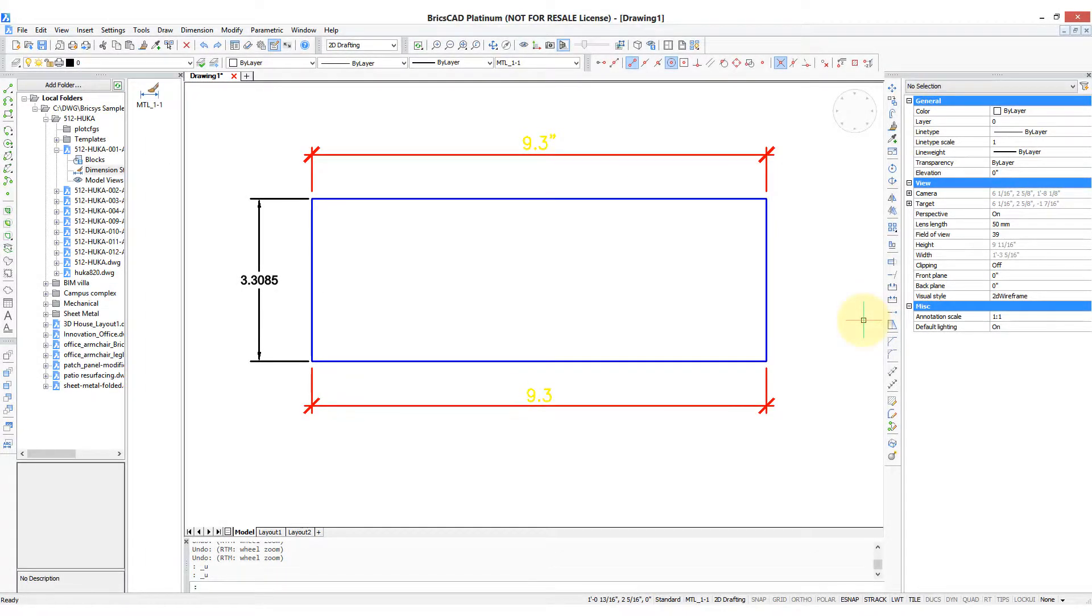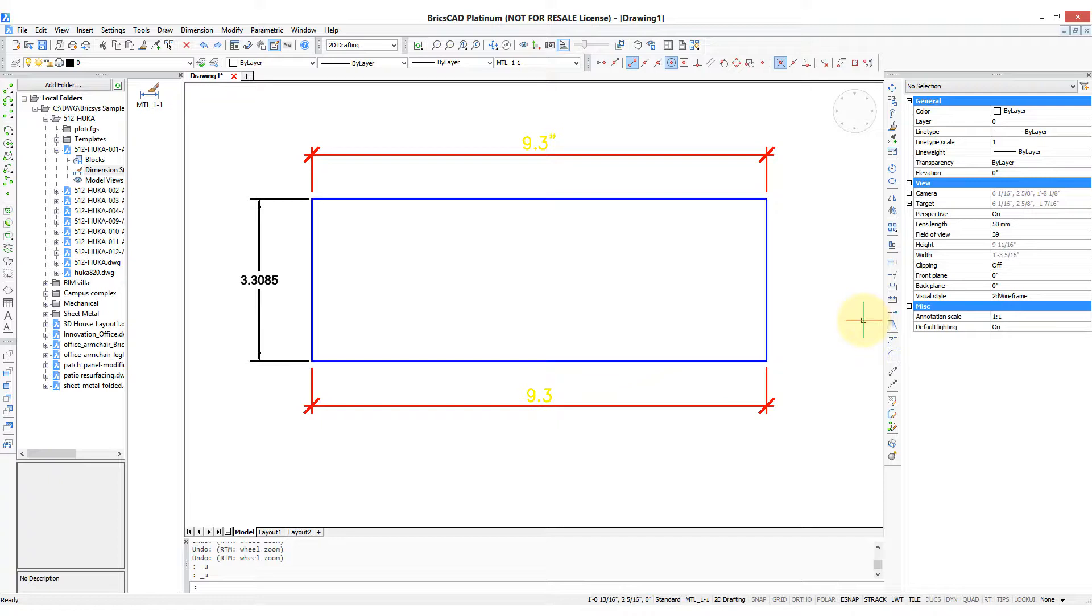BricsCAD has three different places where you can make changes to dimensioning variables, which then change the look of the dimensions associated with that style. Which one you use depends on which you find most convenient; otherwise there's not much difference between them.